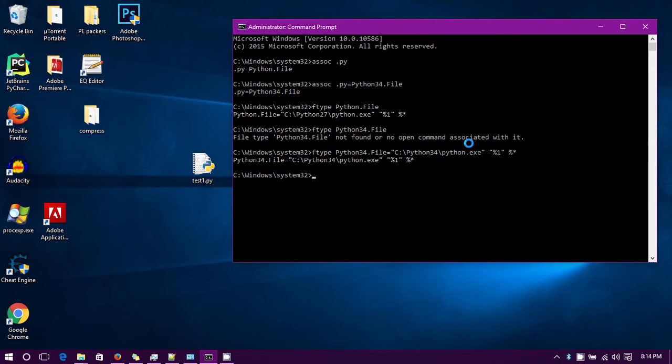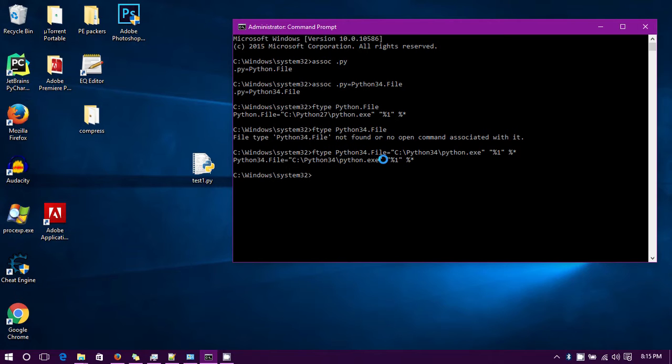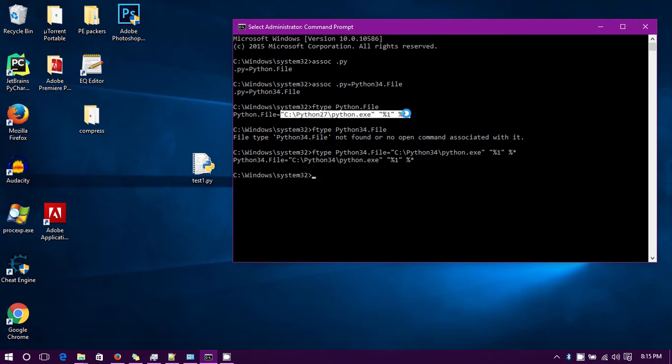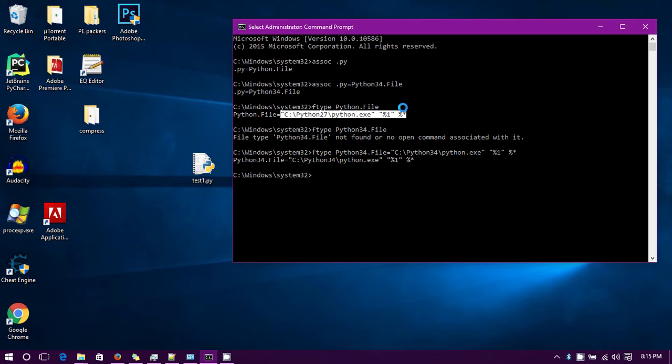So Windows doesn't know how to open a python34.file at the present time. Now you've got to tell it how to open it, so you go ftype python34.file and then you just copy that over without the little bit at the end and make sure you get no spaces out at the end.